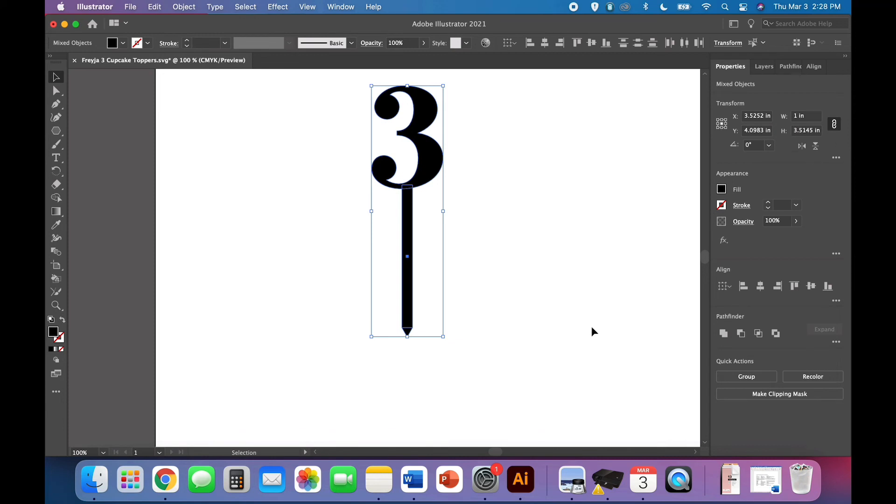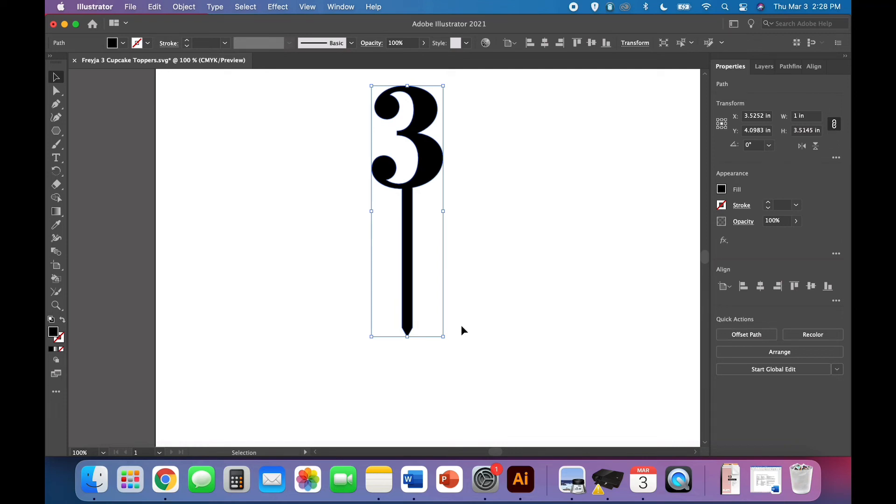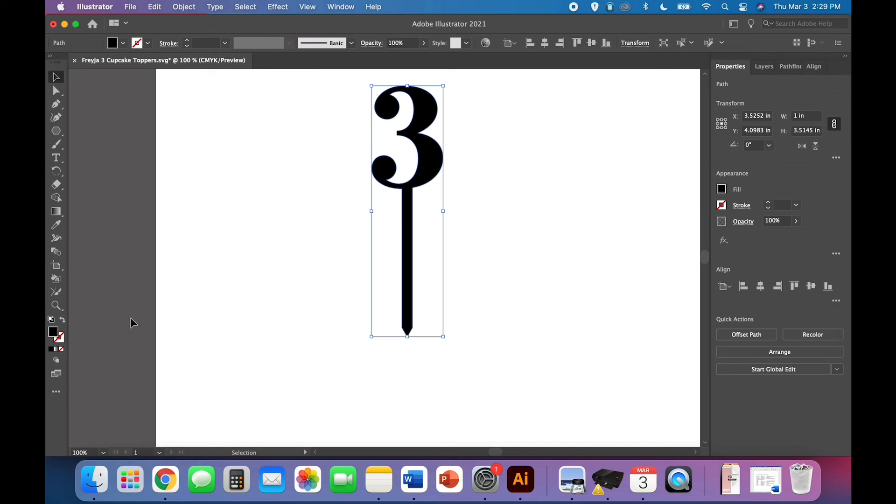Once it's all aligned and everything is where it needs to be use your pathfinder panel and click to unite. You want to pay special attention to make sure that there's no line here now, that the triangle merged really neatly with the stem. It doesn't always happen that way and if it doesn't it's because your triangle was either the wrong size or not perfectly intersected with your stem. If that's the case just undo, edit undo and then adjust your triangle and start again. Mine worked so that's great.